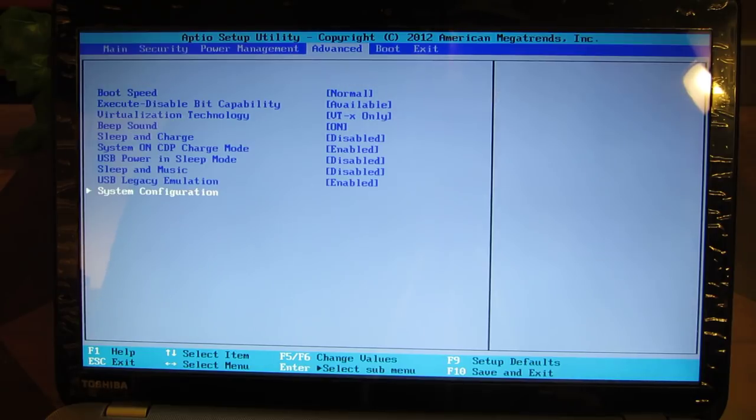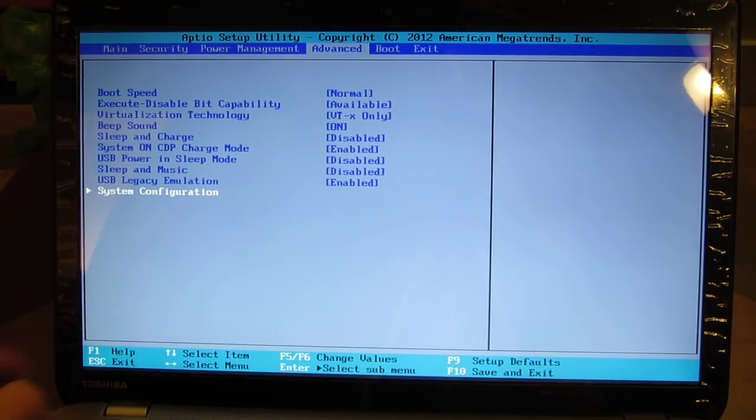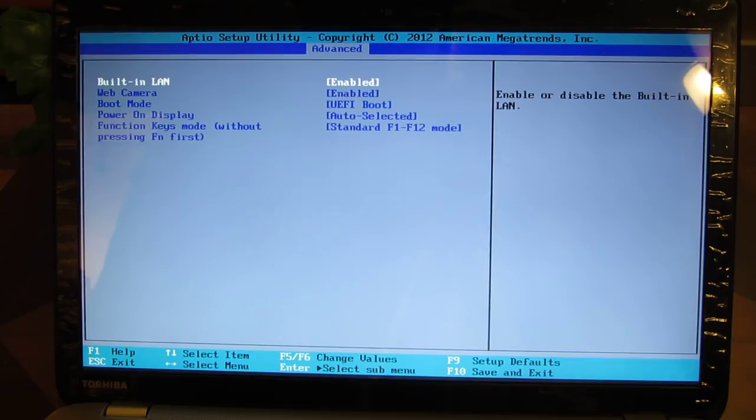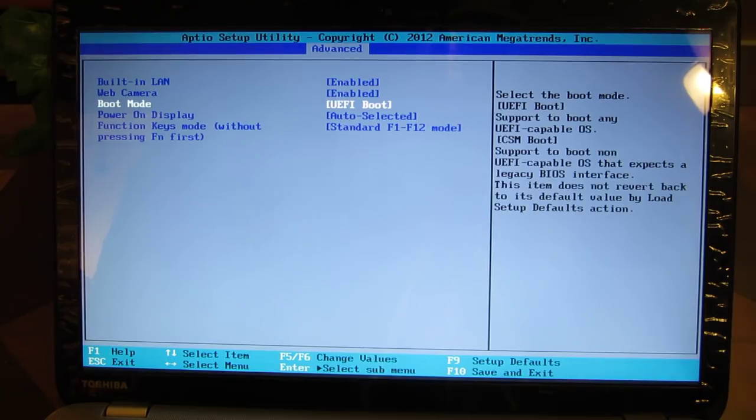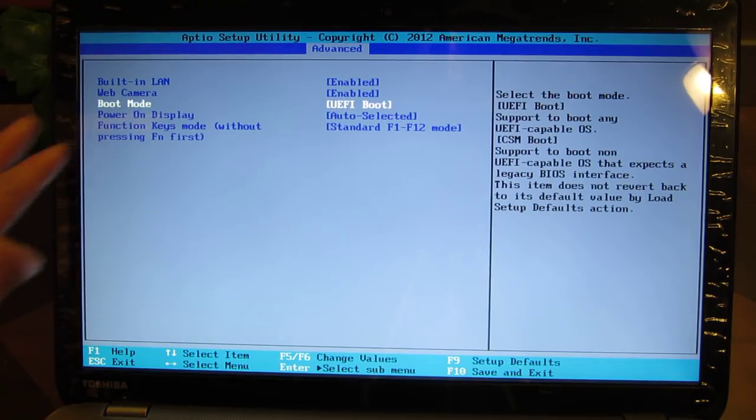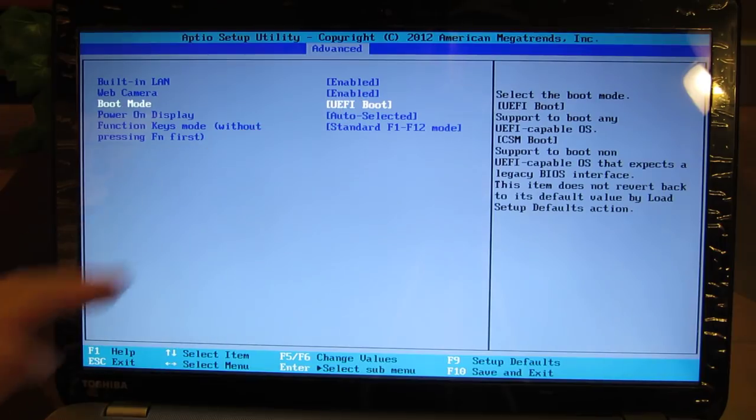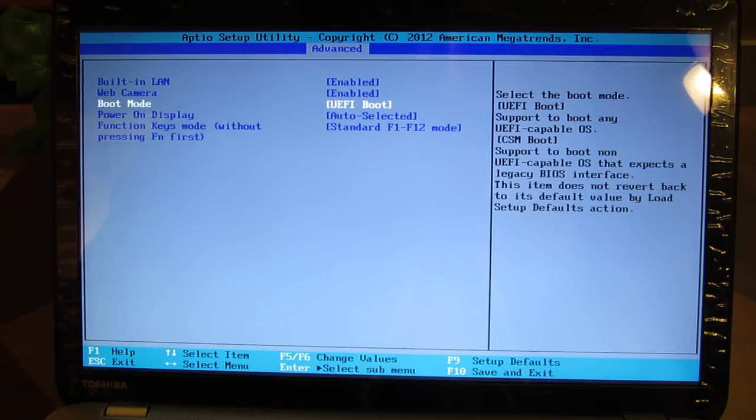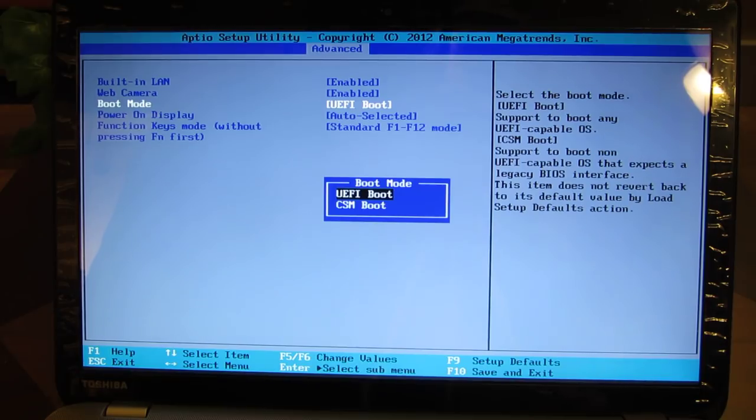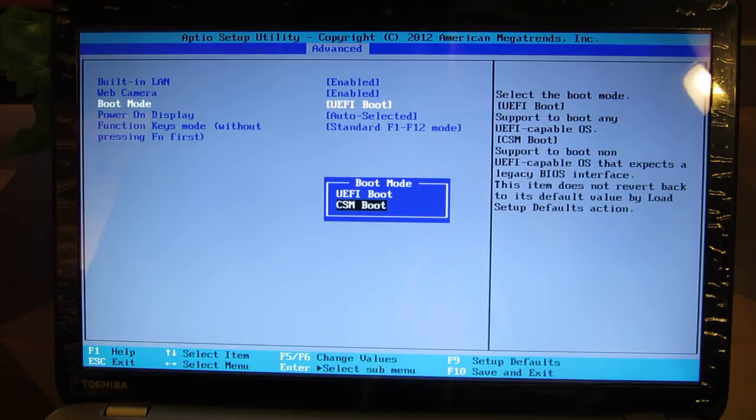In the bottom, if I go in there I have this choice of UEFI. If I didn't disable secure boot I wouldn't be able to go into this choice. So I disabled secure boot and now I could choose UEFI boot or CSM boot. CSM boot is just your classic BIOS booting, so I'm going to choose that.